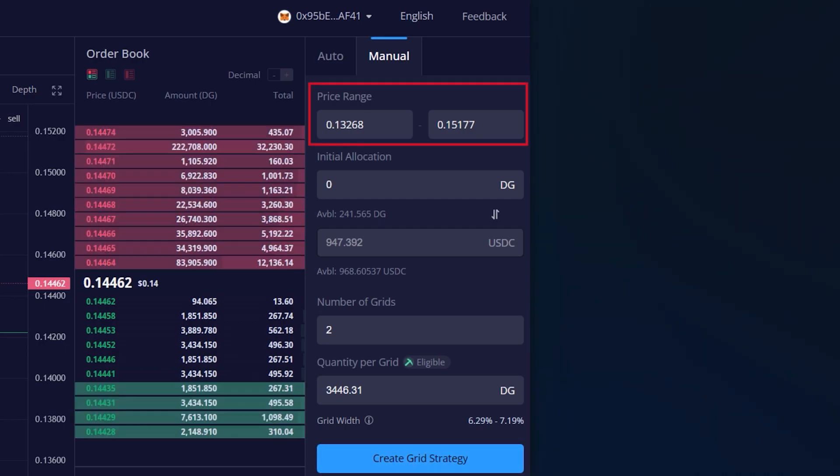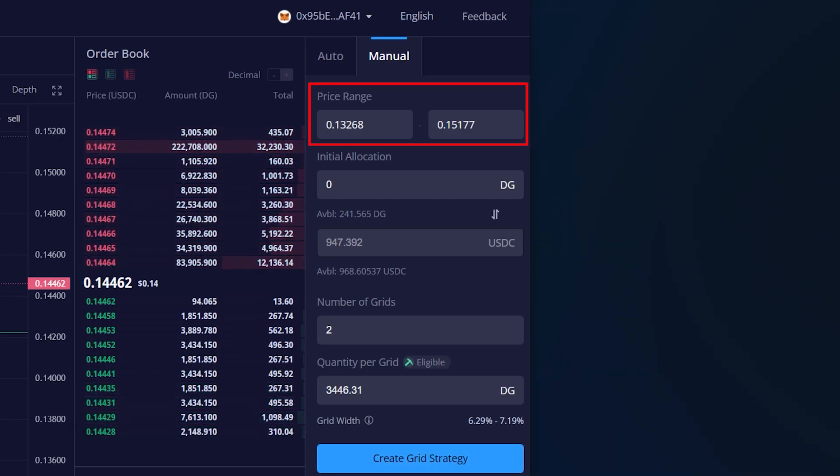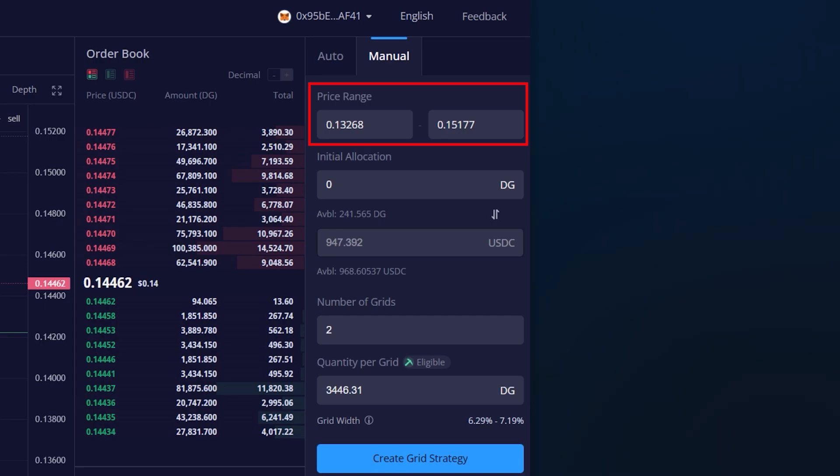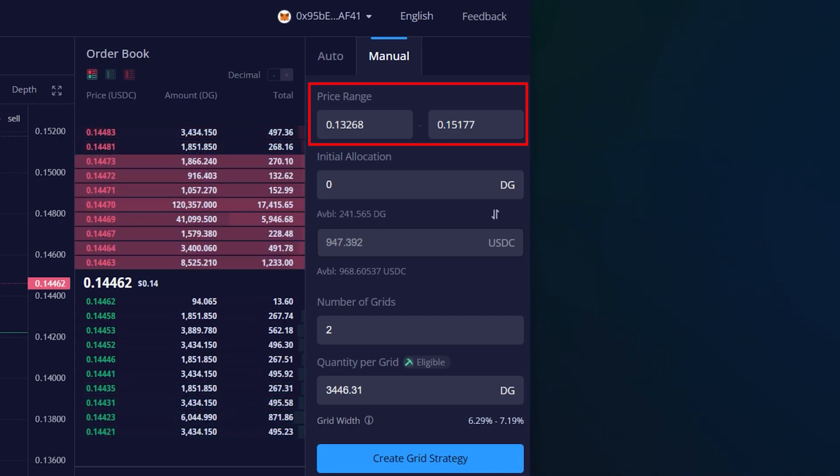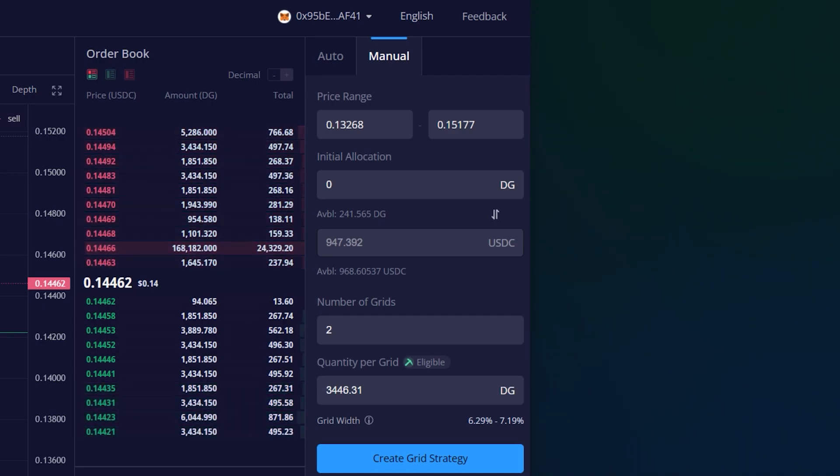Price range comprises the lowest and highest grid price which the grid strategy will be operating within. Grid orders of this grid strategy will not exceed this price range.